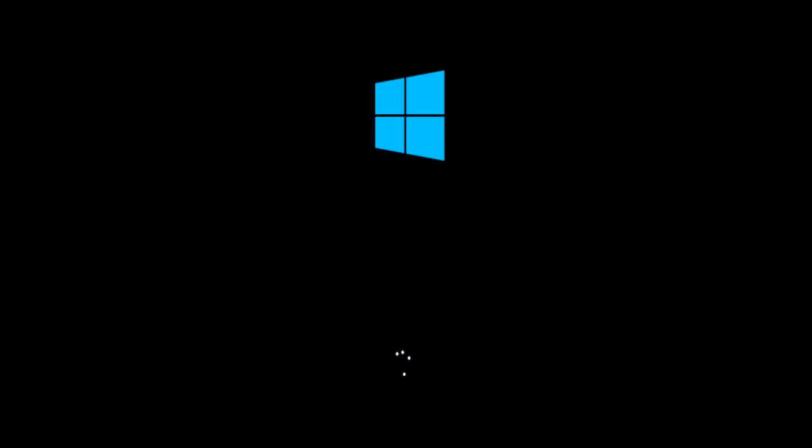So while it's booting up, I'm just going to run through one of the features with you while I wait for it to boot.